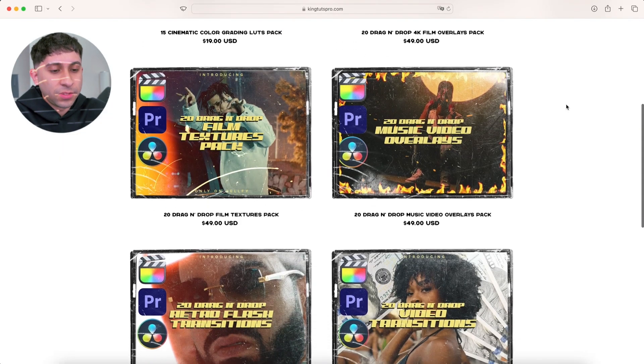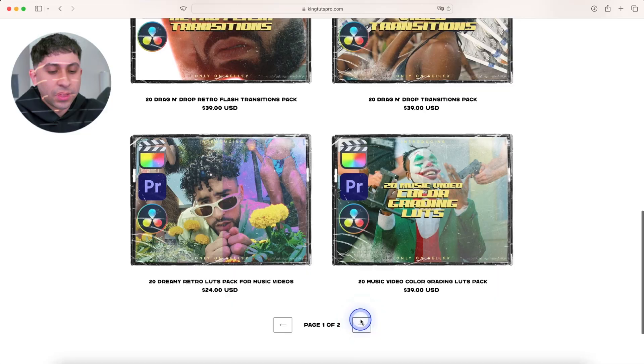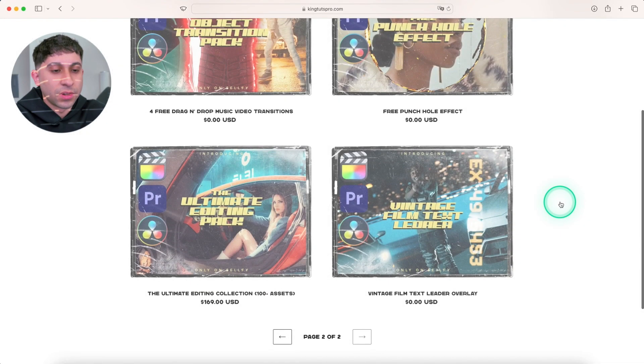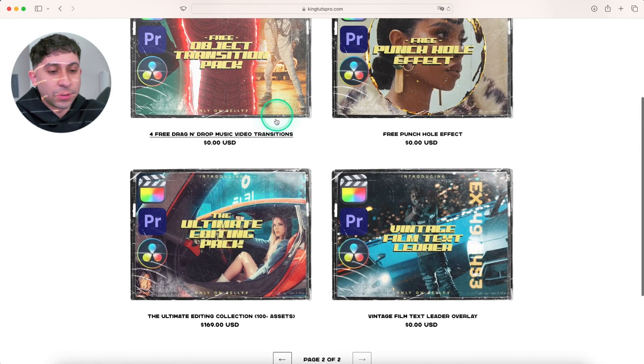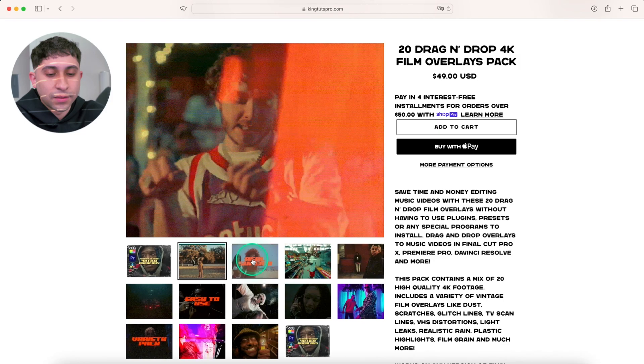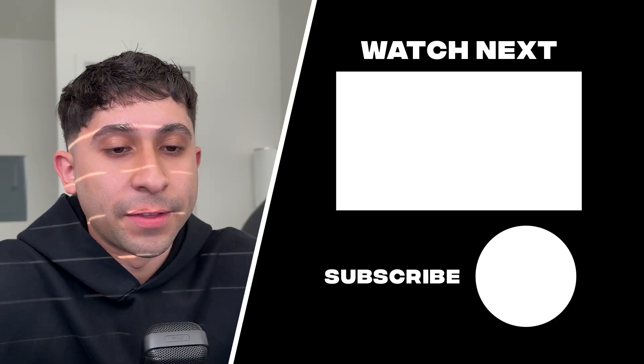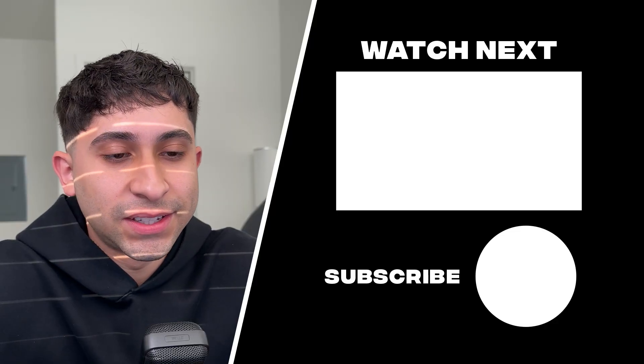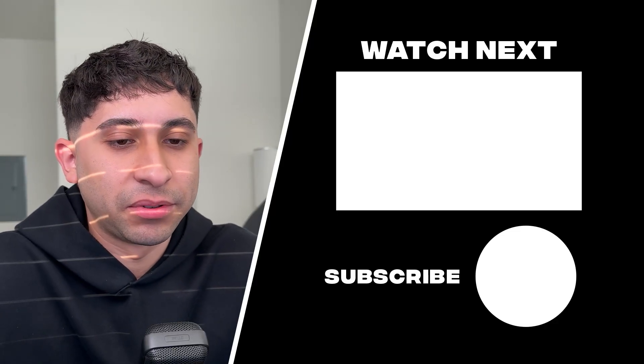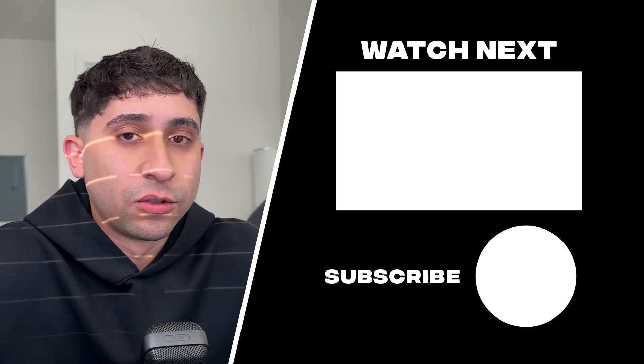These are all the really cool packs that I have available, and there's also a second page for some of the free ones here if you want to try those out. Feel free to see how they look like on your clips. These are not presets. You don't install these as a plugin or anything like that. You just use them as a normal video clip.